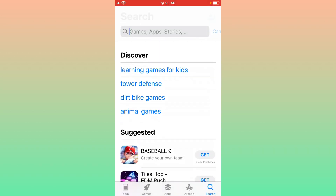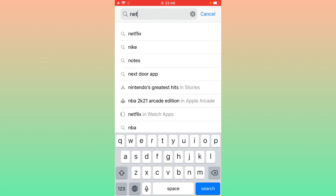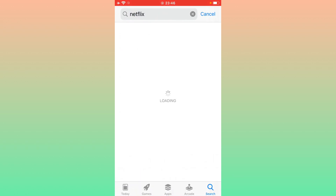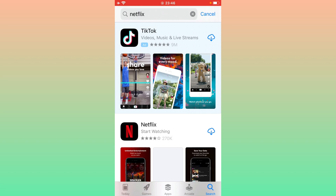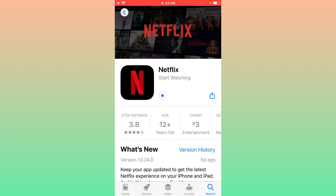That's it. Now go back to the App Store and try again. As you can see, the problem has been resolved and the app — here Netflix — is now installing successfully on my iPhone. Thanks for watching. If you have any problem, let me know in the comments.